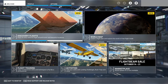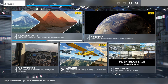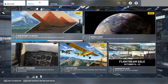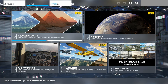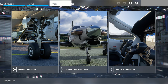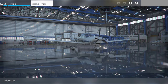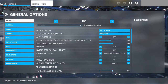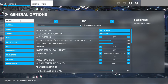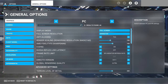So first let's take a look at the options settings that will affect the weather system. From the main menu we'll go to Options, then General Options. You can access these menus also from in-flight by pressing the Escape key. There are a few graphics options that will affect the weather system.